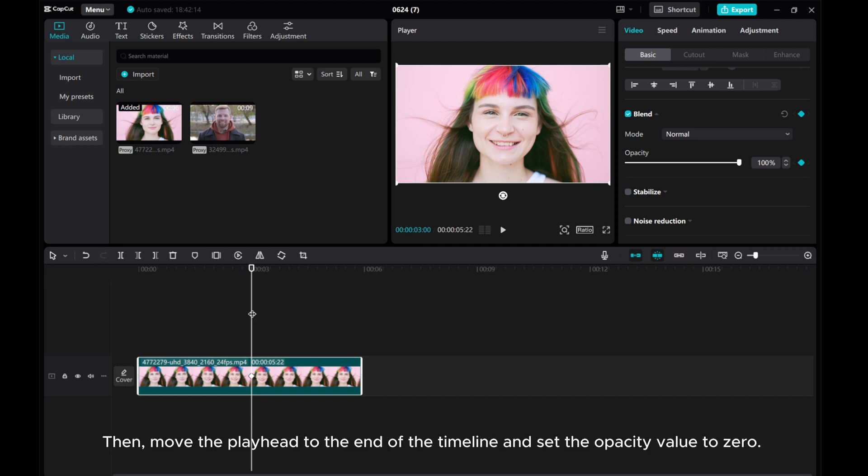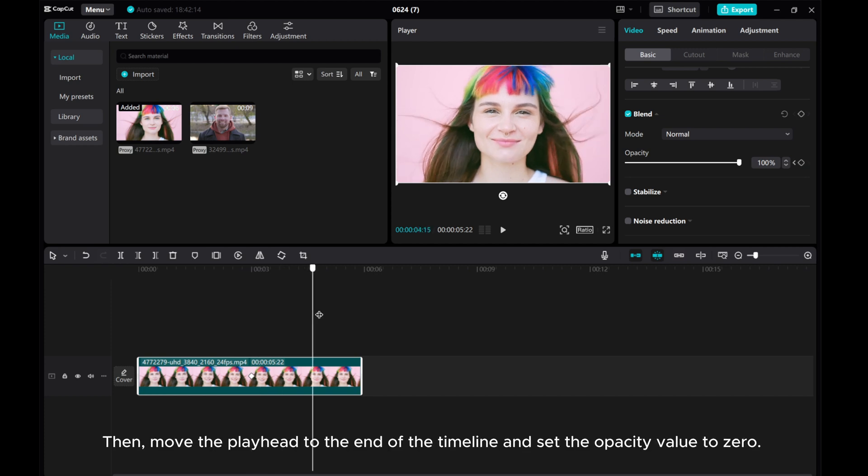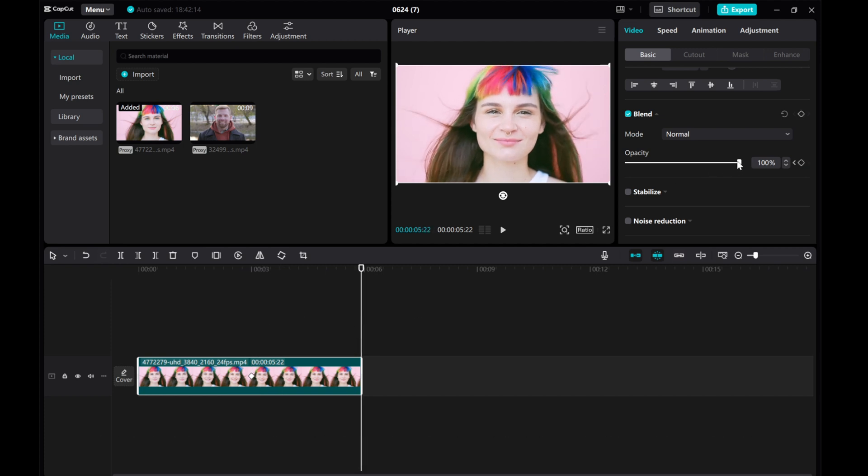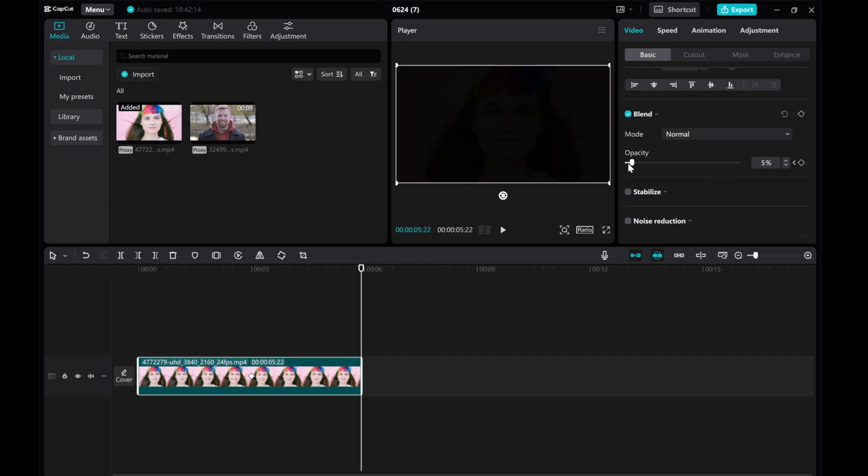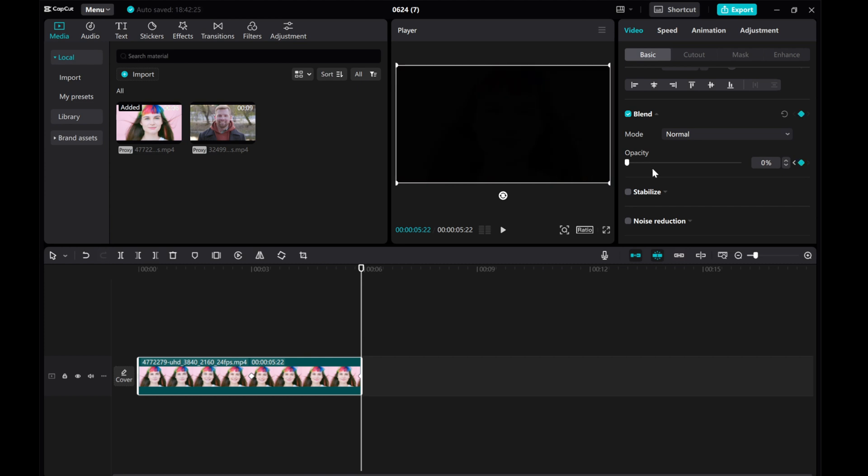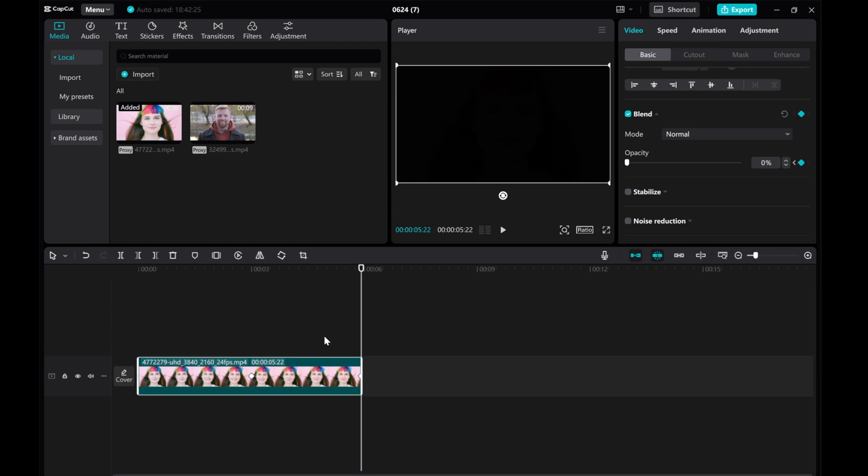Then, move the playhead to the end of the timeline and set the opacity value to 0. This will create a gradual fade-out effect for your first video.